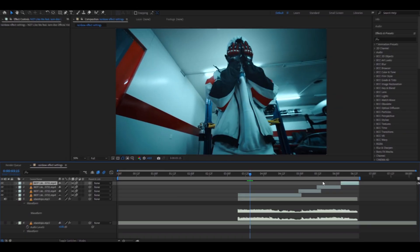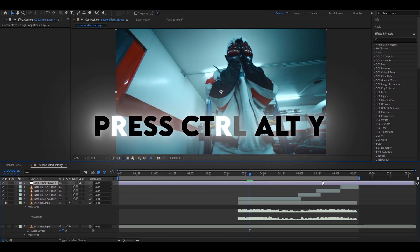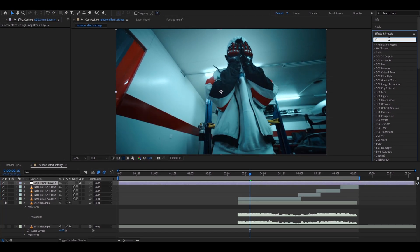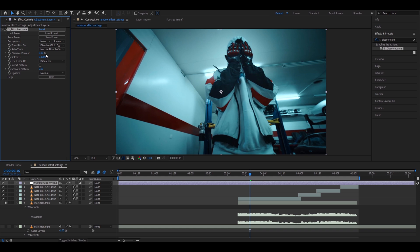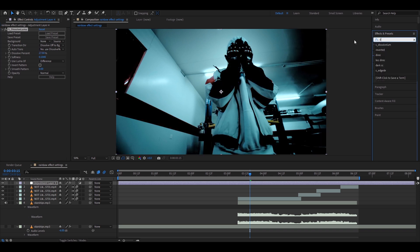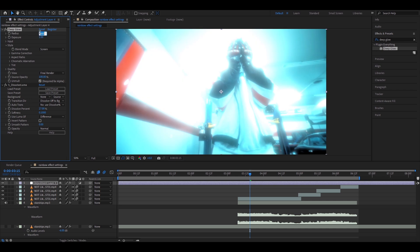First thing you will want to do is make a new adjustment layer by pressing Ctrl-Alt-Y and now you need to add S Dissolve Luma. Make the Dissolve 27%. Now you need to add Deep Glow. Make the Exposure 2 and the Radius 1000.